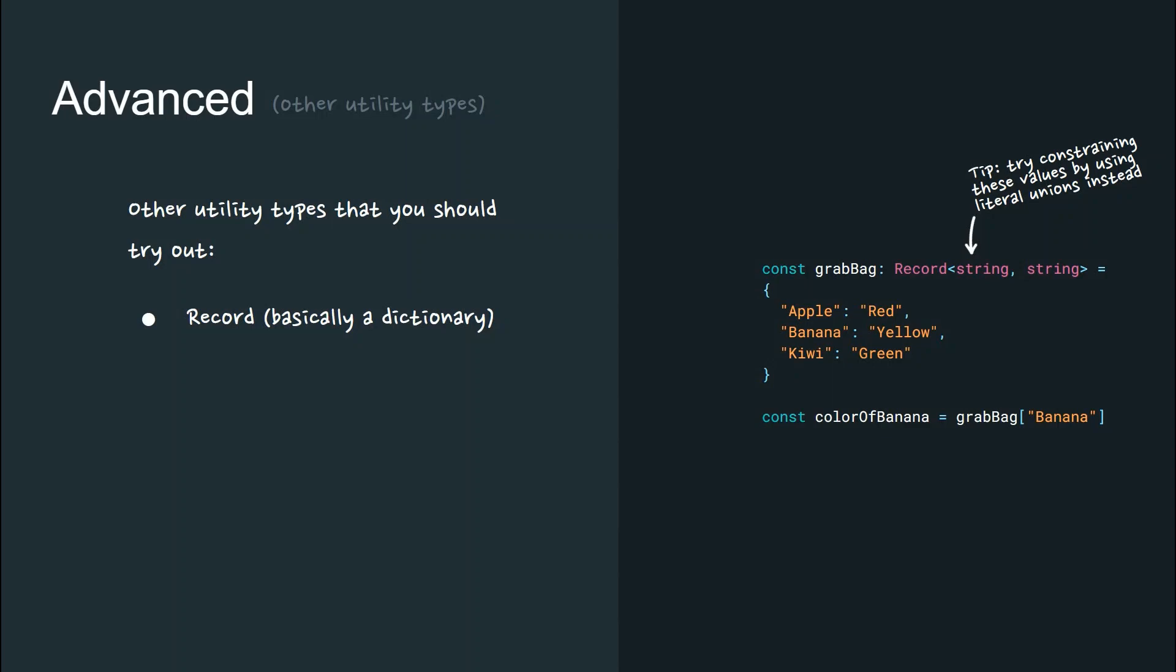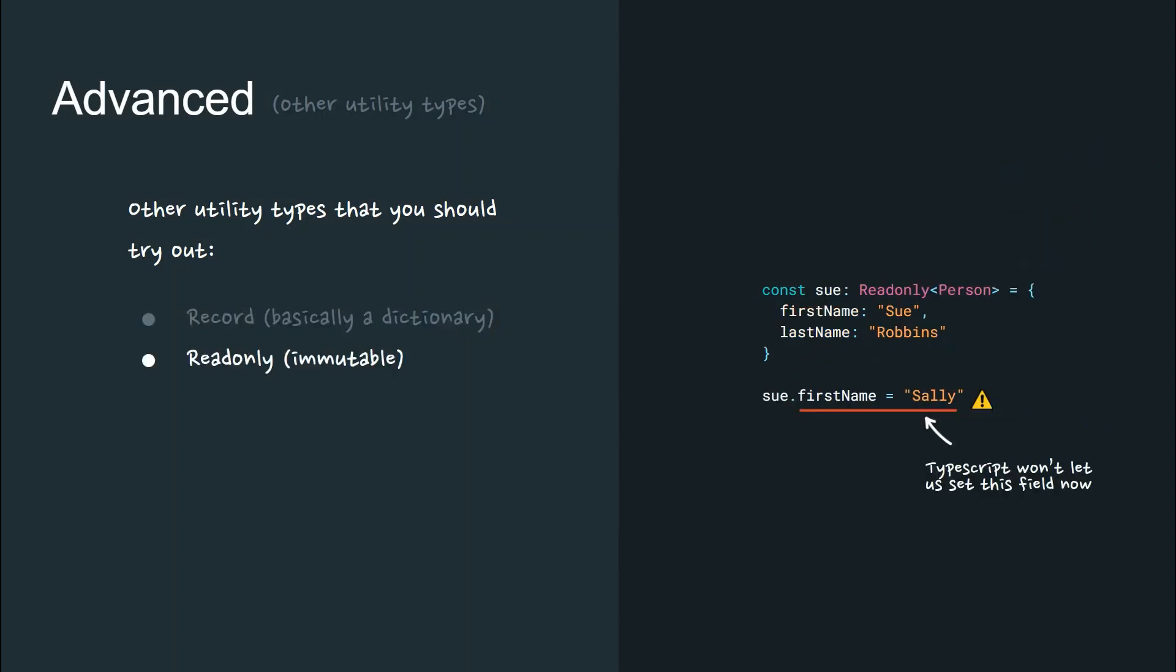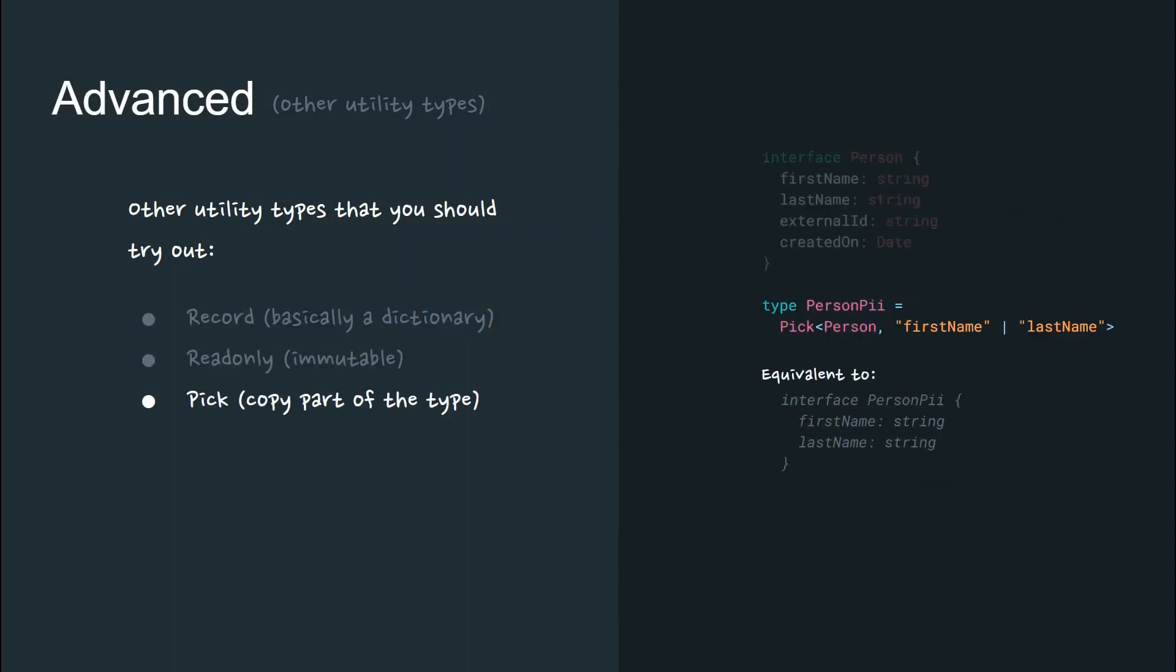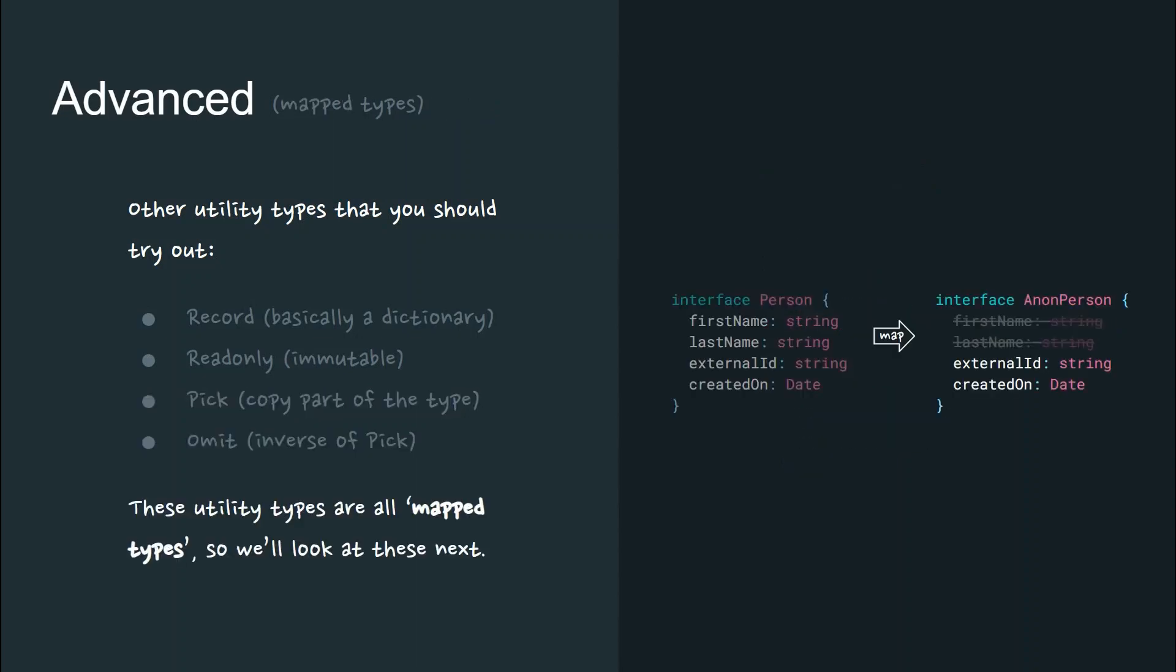Other utility types you should try out are record, which is basically a dictionary, read-only, which provides an immutable T, pick, which copies part of the T type, and omit, which is the inverse of pick. These utility types are all mapped types so let's look at how those are constructed next.